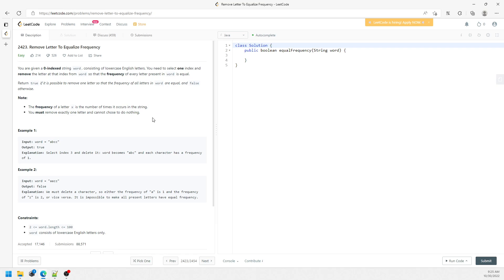The idea is using a counting array — just keep counting for every single one of them. And then later on you just have to decrement by one frequency and then check if every other character has the same frequency. If they do, return true. If not, increment back the frequency and traverse again.